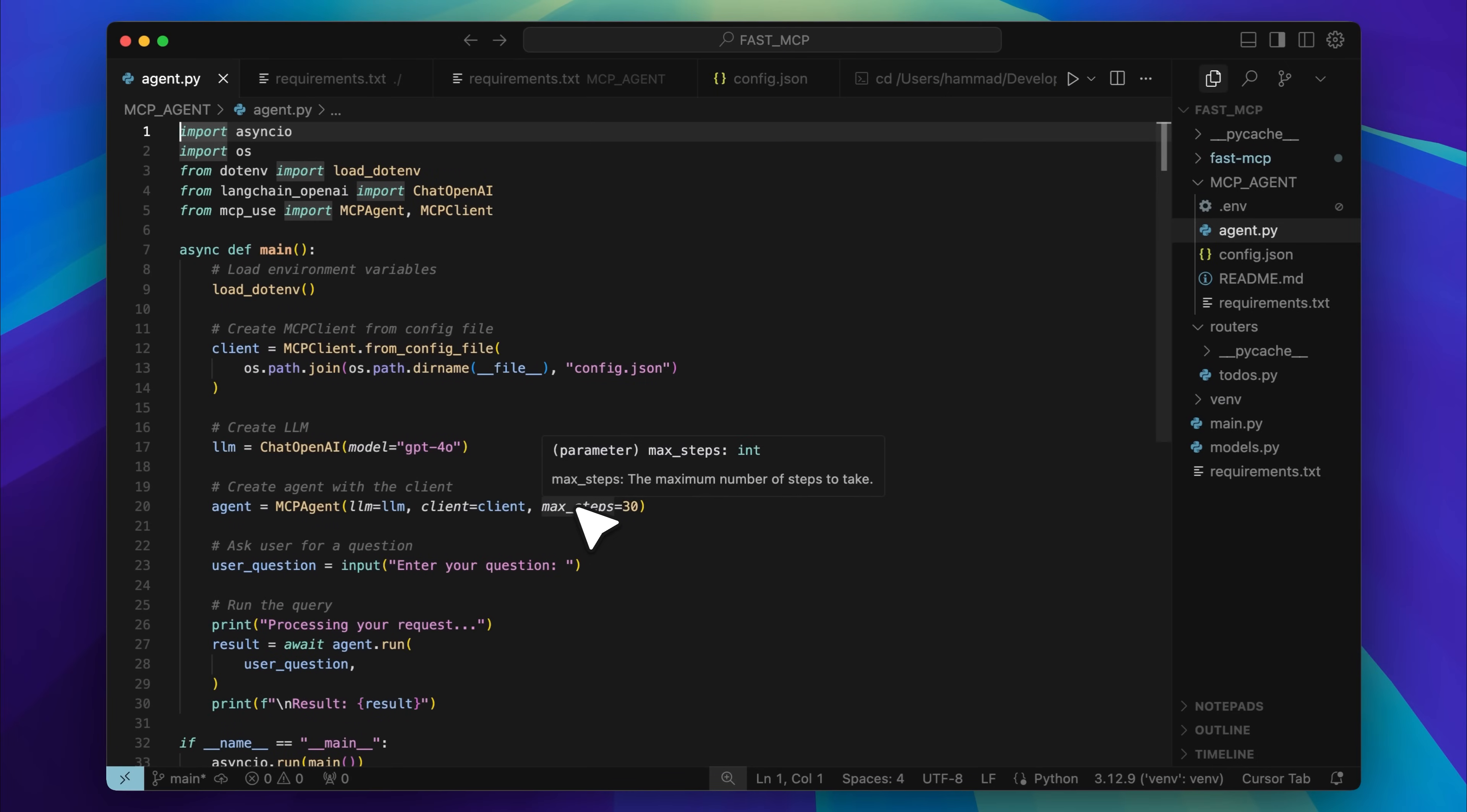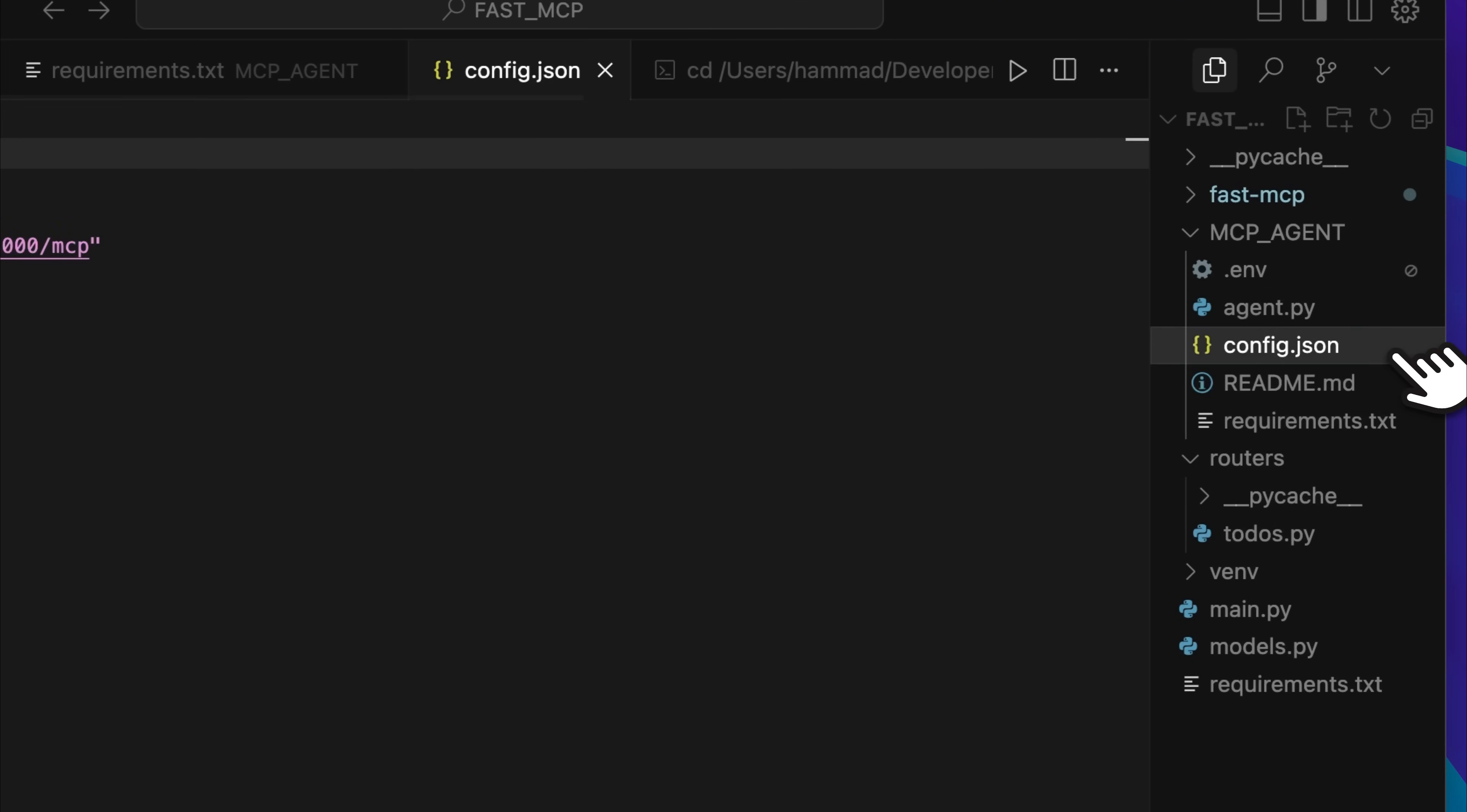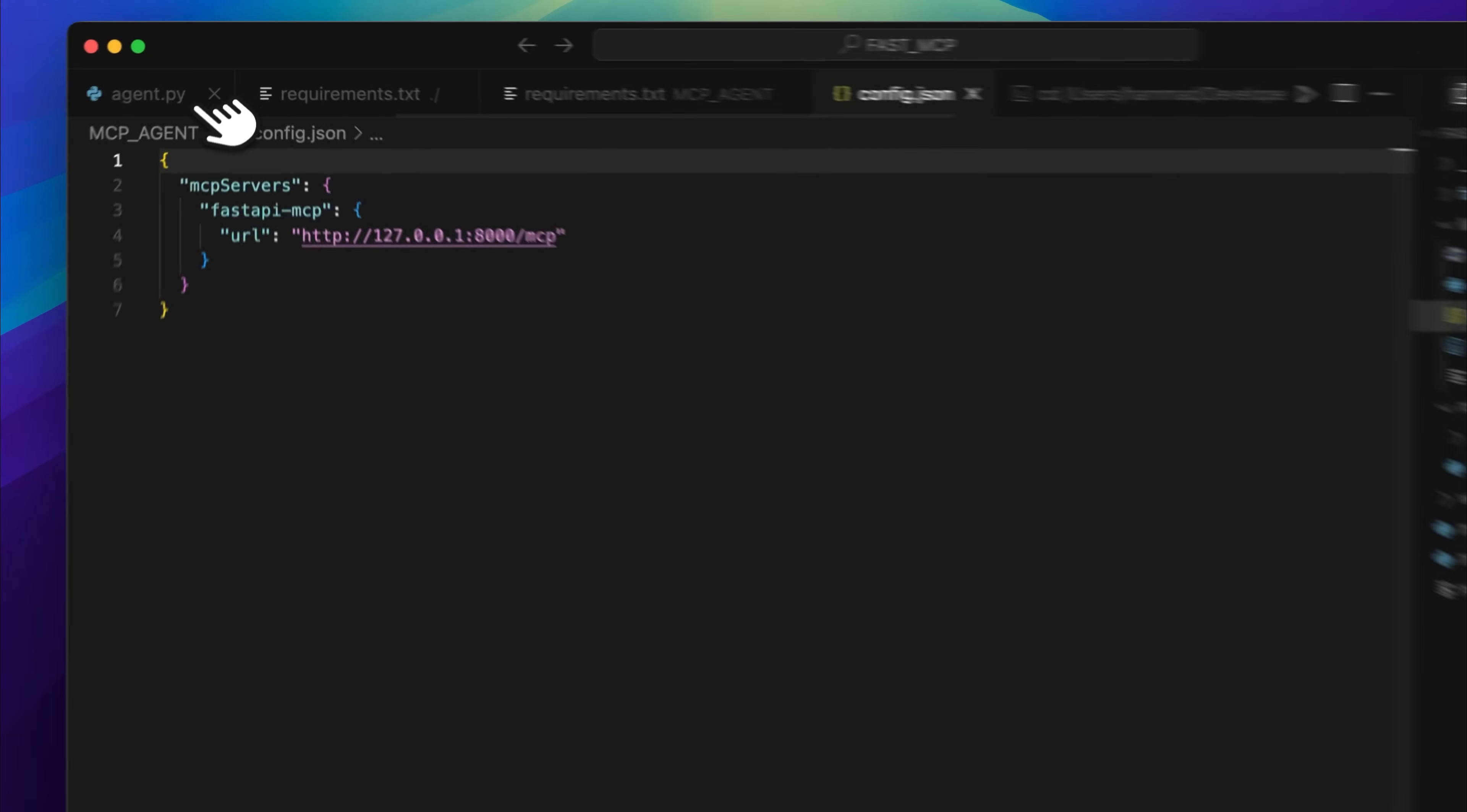This is the code I wrote for connecting to the FastAPI MCP server. You'll see there's an agent file and a config.json. The config holds the MCP server just like before. Now what this framework does is let you talk to your MCP server through an AI agent. It gives you a full client library to build applications that interact with the server.